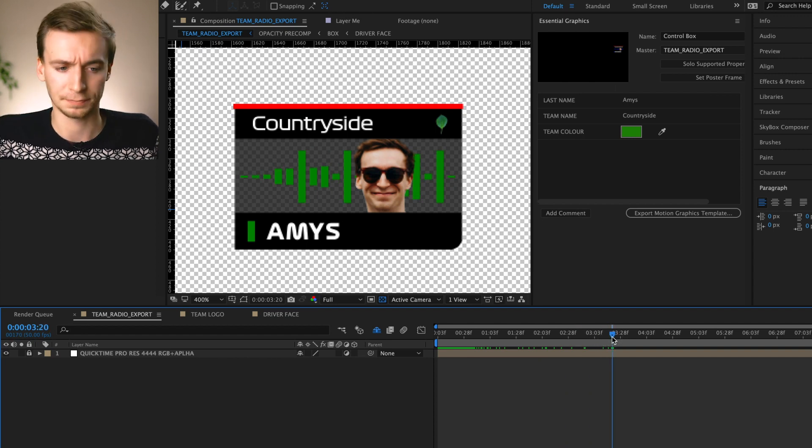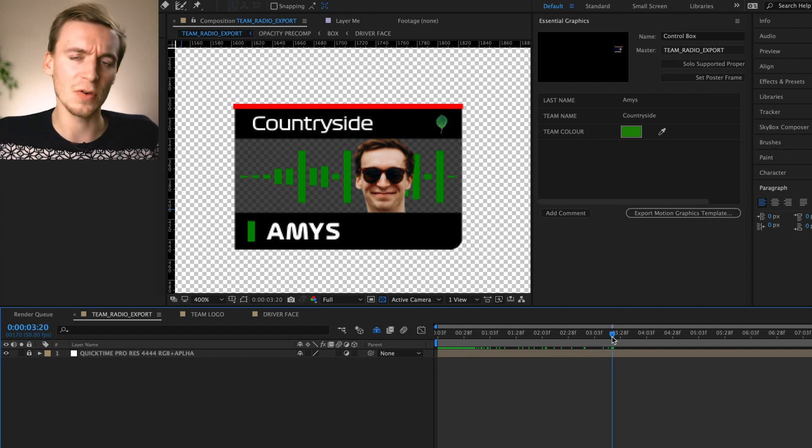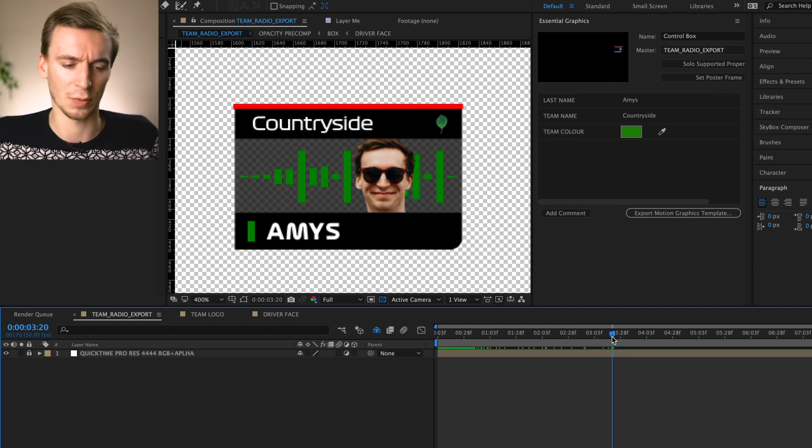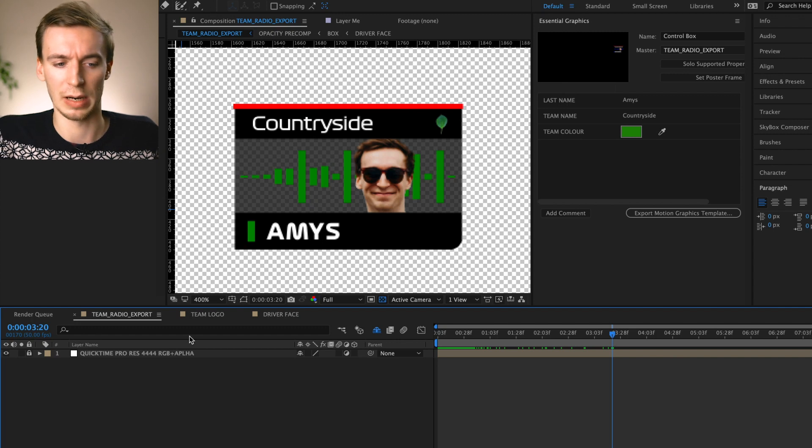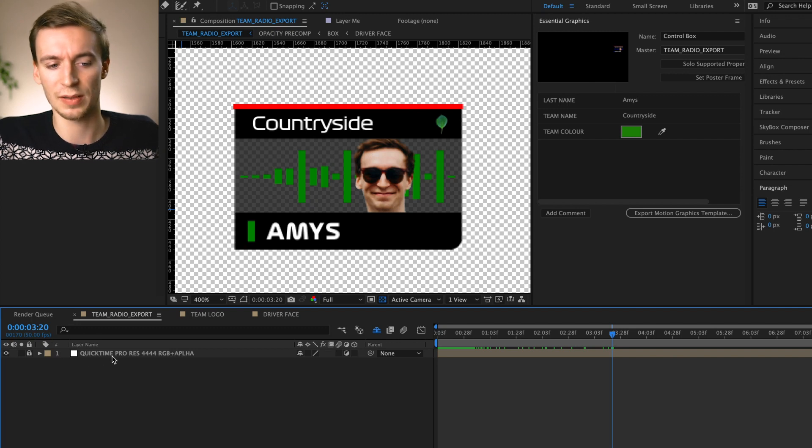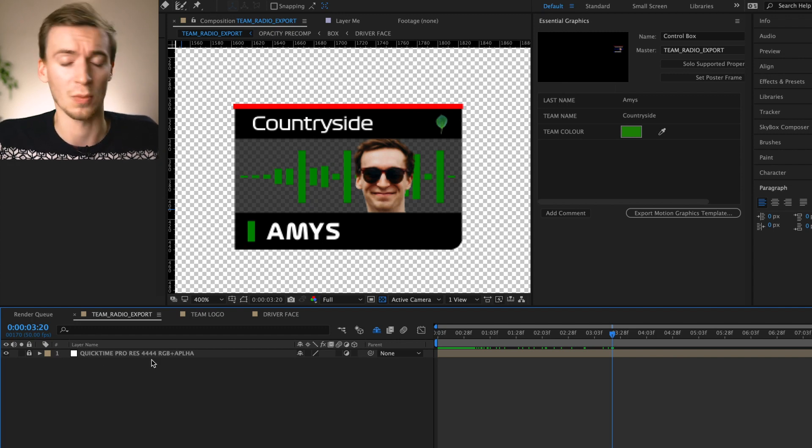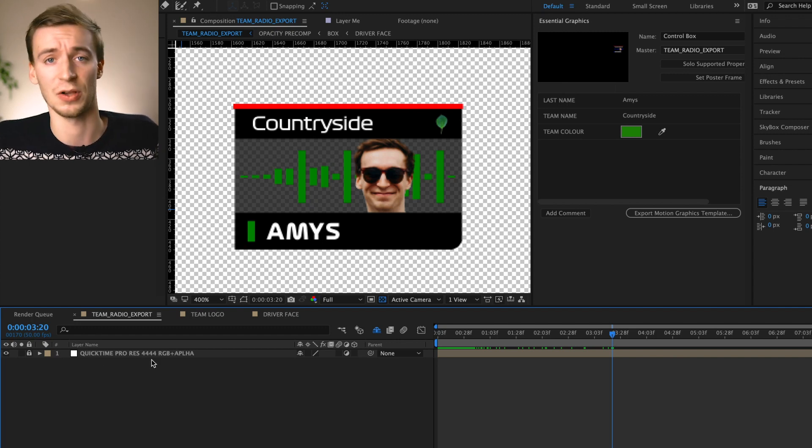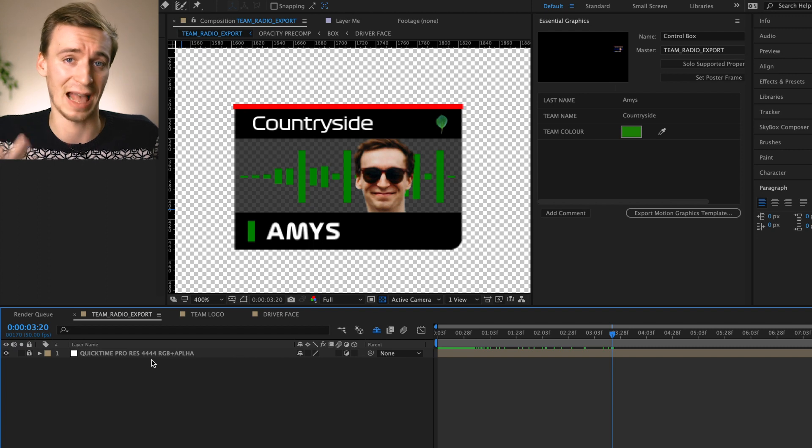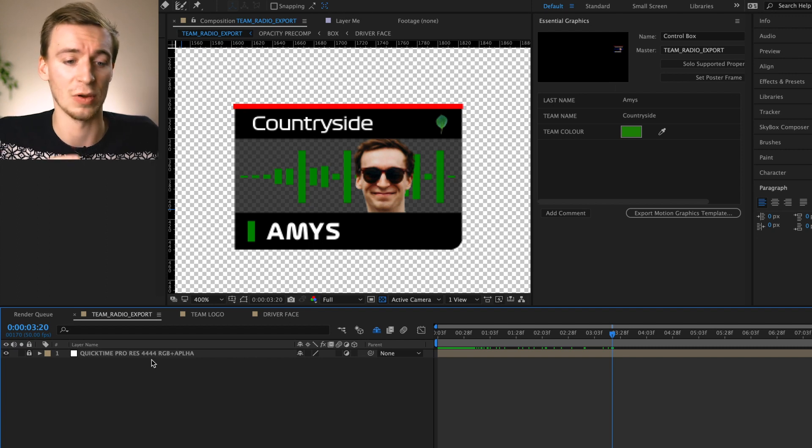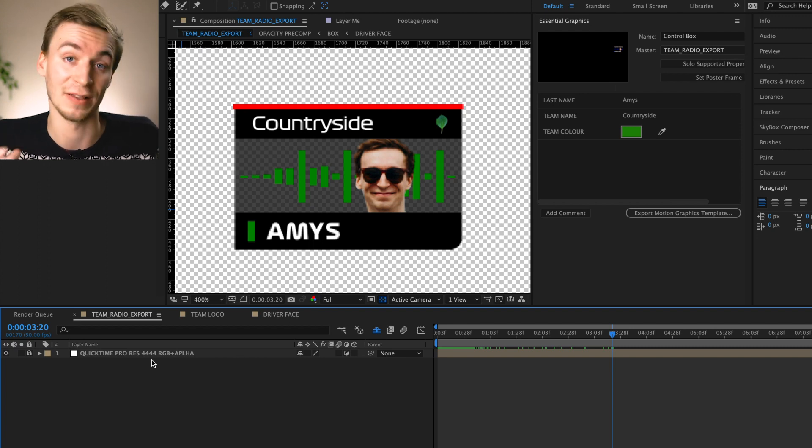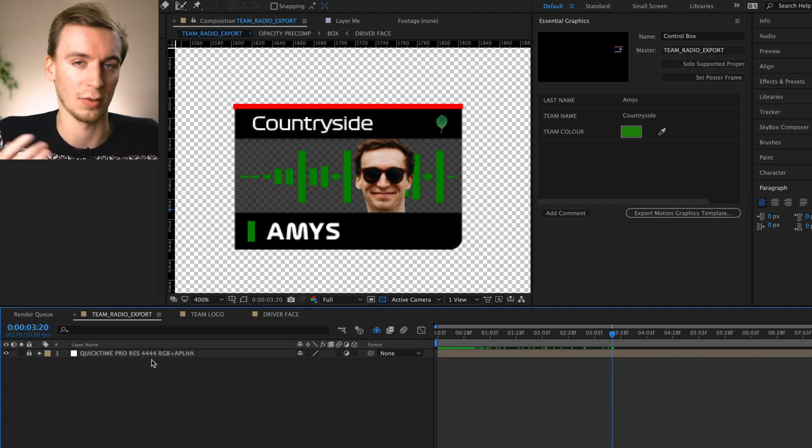Now when it comes to exporting, you've got sound effects on here as well. So it's going to be a quick time ProRes 4444, which is the best quality version you can get as an alpha layer with RGB and alpha set. So how do we do this?